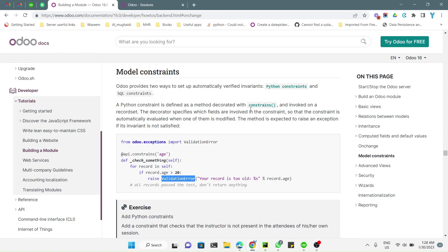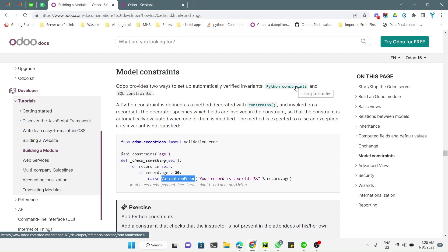Assalamu alaikum friends, my name is Muhammad Yunus and I am an Odoo technical developer. In today's video we are going to talk about model constraints. There are basically two types of model constraints in Odoo: one is Python constraints and the other one is SQL constraints. In today's video specifically we are going to talk about Python constraints.